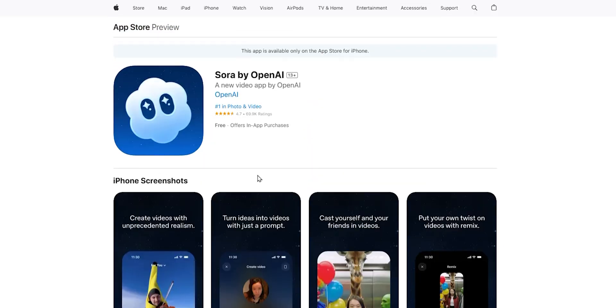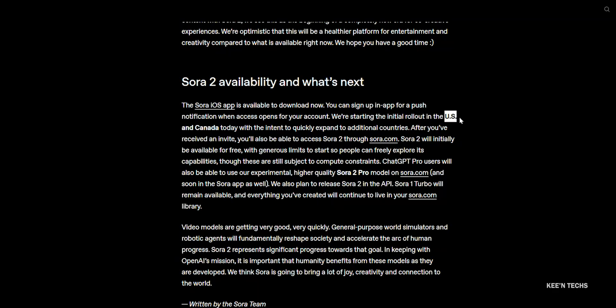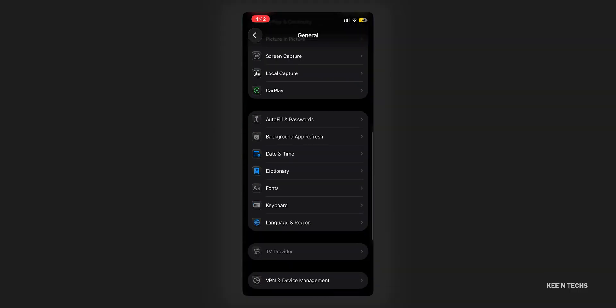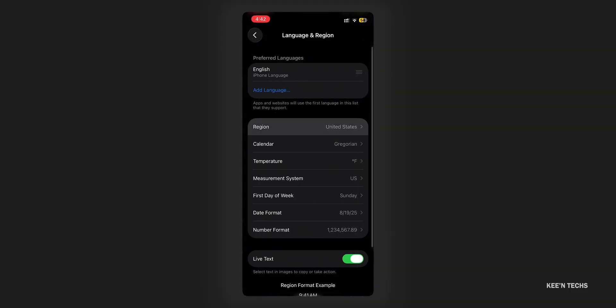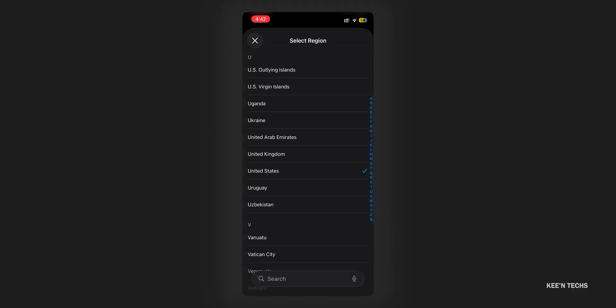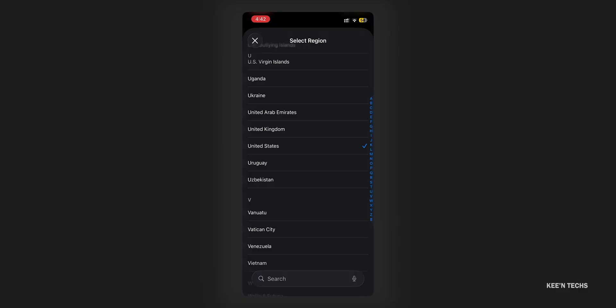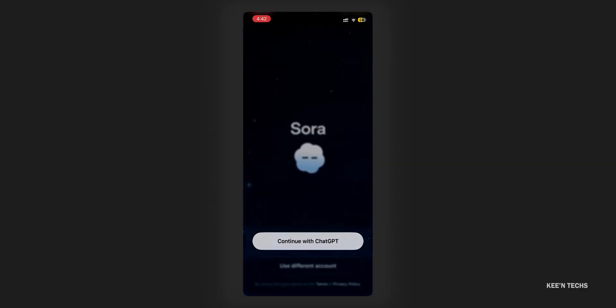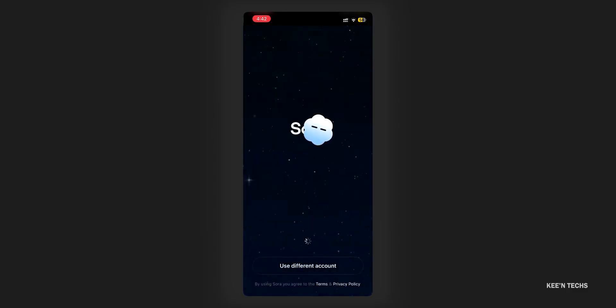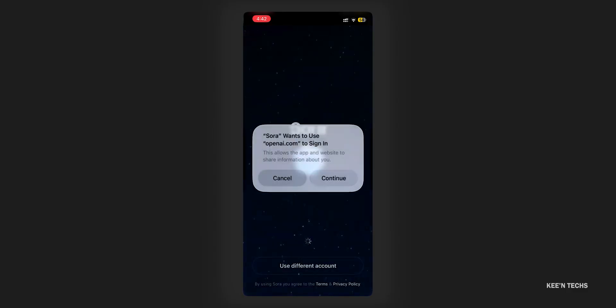If you want to see it, you will be able to temporarily — for US and Canada users — based on the application. You can already have a GPT account to access it.